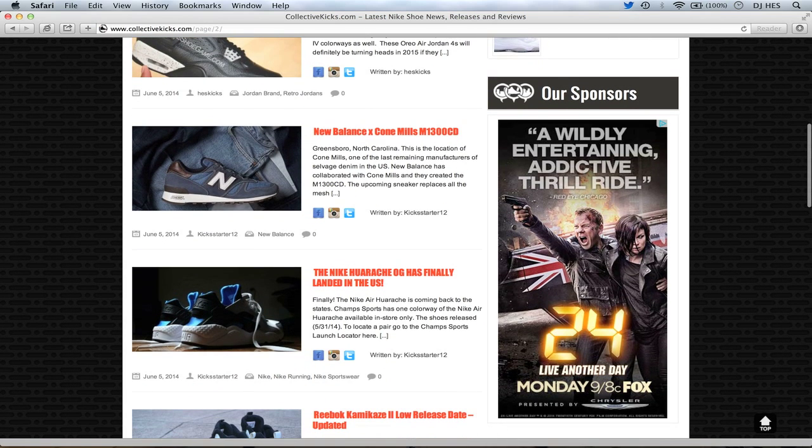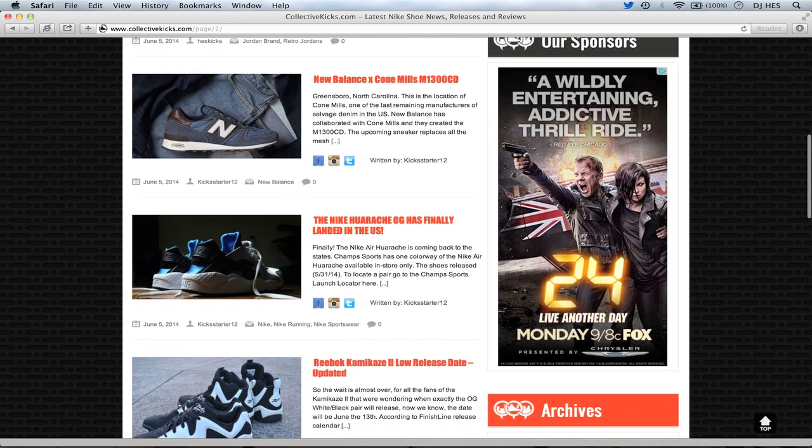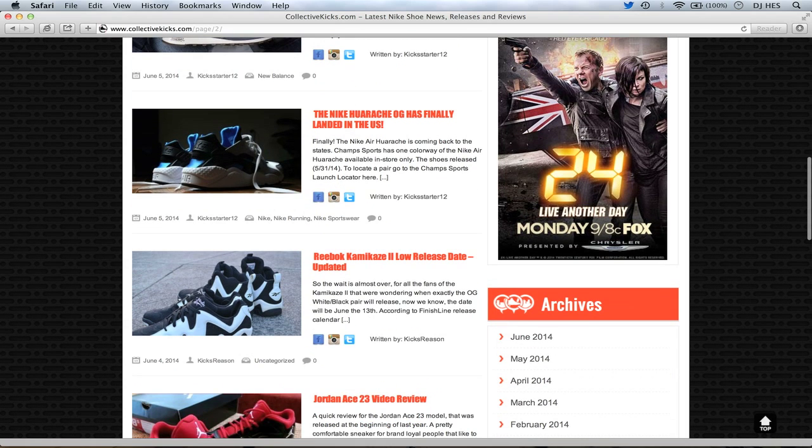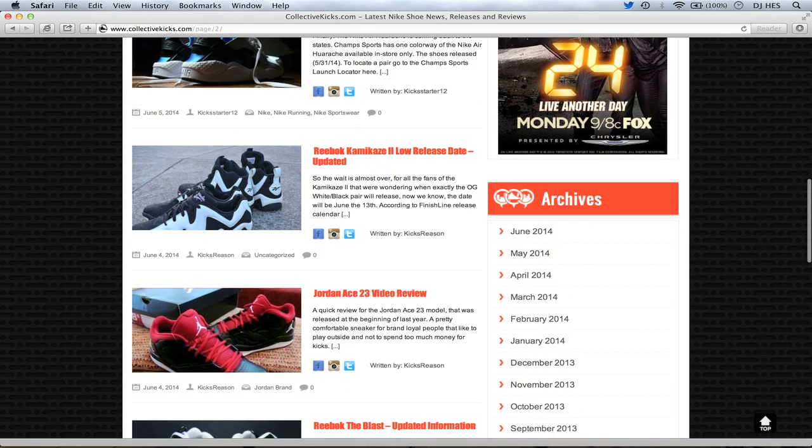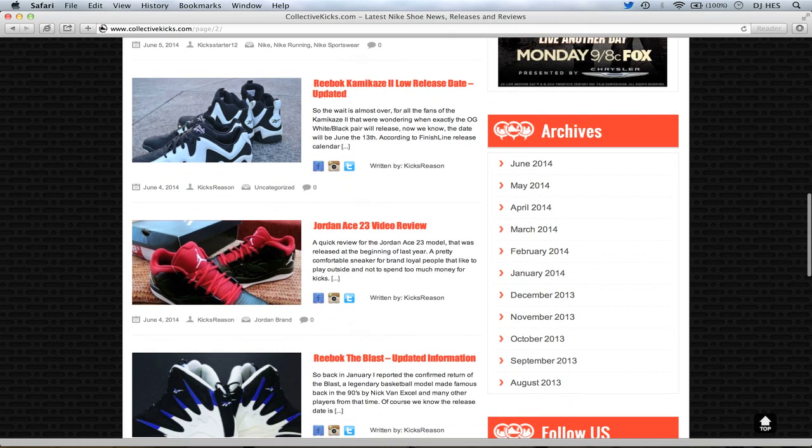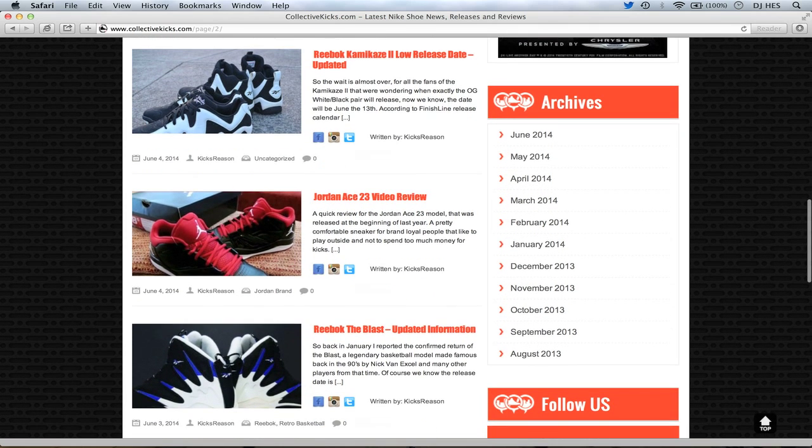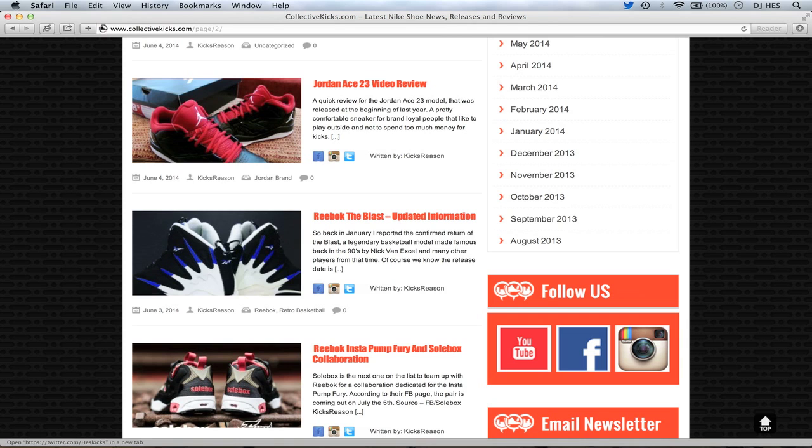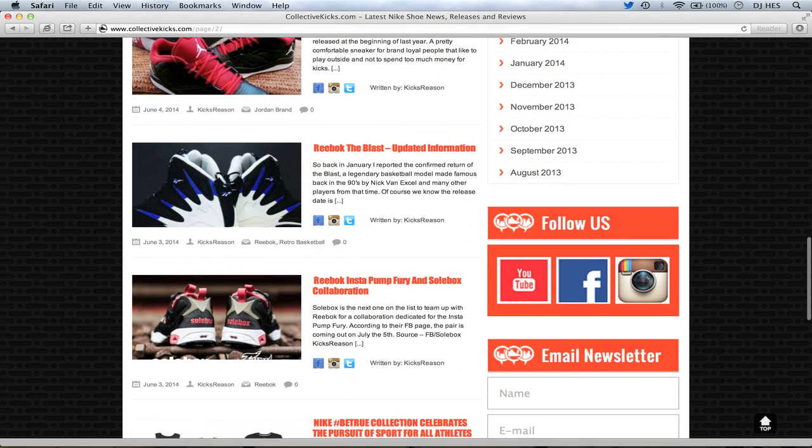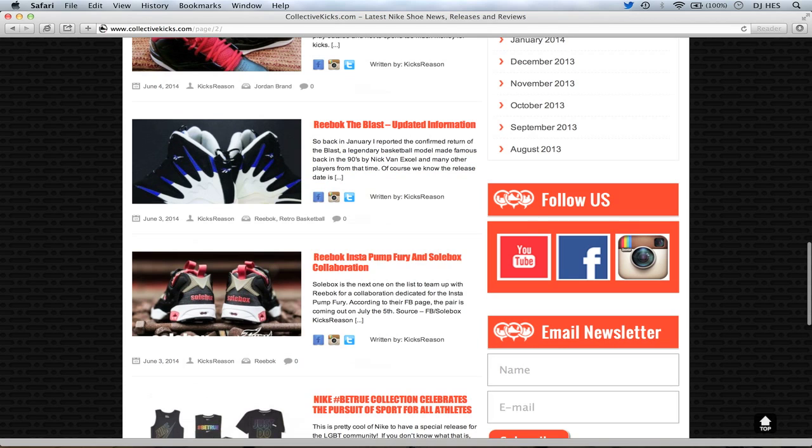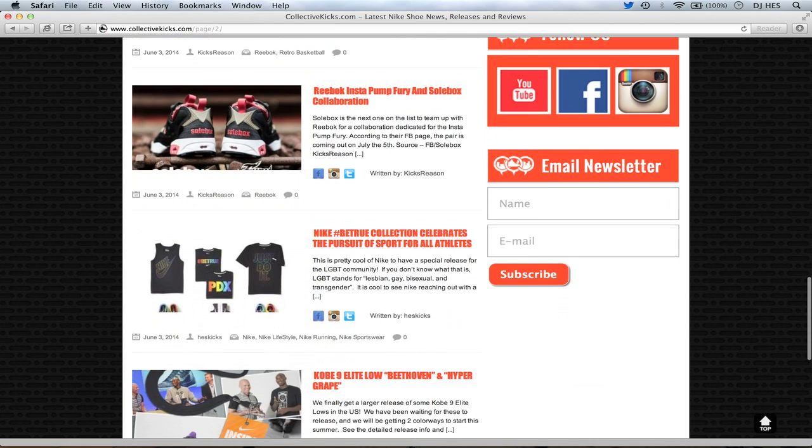Moving on, we have some news here from Kickstarter. New Balance Cone Mills collaboration, it looks like, there. And also, the Huarache OG has landed in the U.S., if you want to check those out. Champ Sports has them available. Also, let's see here, Reebok Kamikaze 2 low release updates from Kicks Reason. Kicks Reason also did a Jordan Aces 23 video review on here, and if you want to check out his video, check that out. Reebok the Blast, and he has some updated information about those sneakers, if you're interested in those. Worn by Nick Van Exel. If you guys don't remember him, I don't know, that was a long time ago for some of you guys. Reebok Instapump Fury Soul Box Collaboration, those look actually pretty nice as well. Kicks Reason wrote that article.